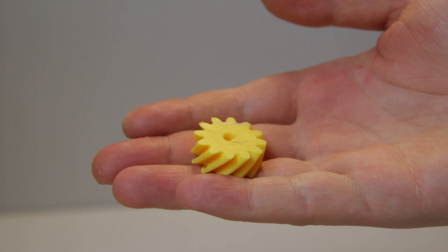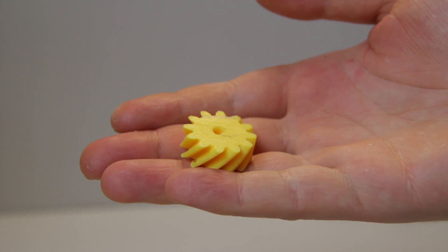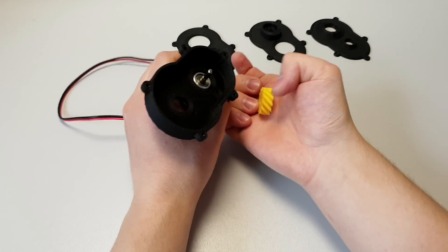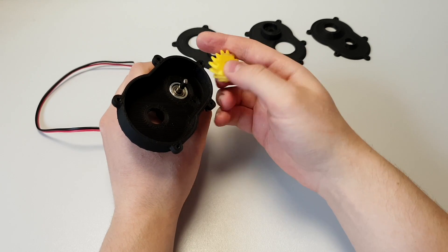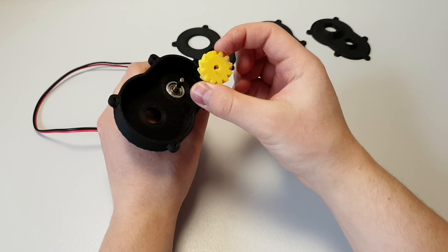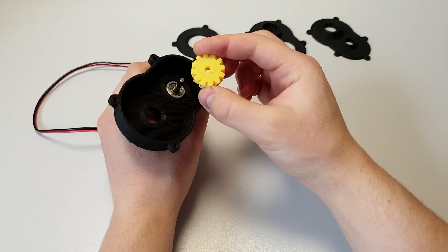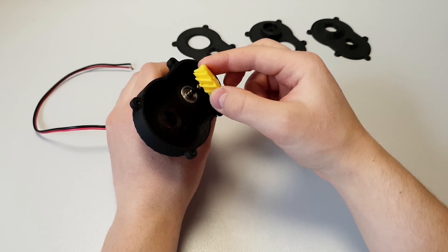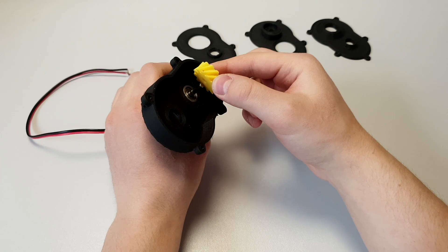Now it's time to install the input gear. Connect this to the motor. It has to be really tight, so use force to get the gear in place.